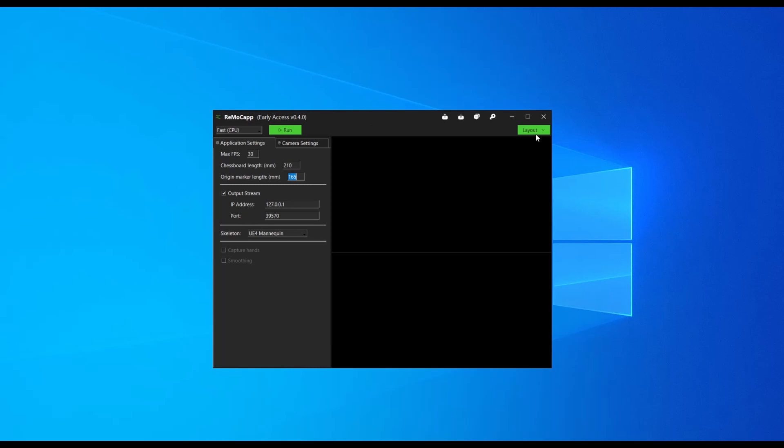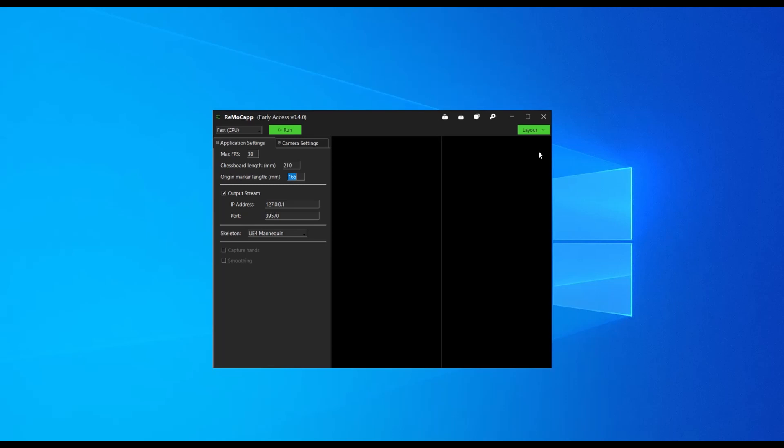Since we're using two cameras in portrait orientation, we select the layout that shows two vertical bars. Select the layout that best suits your needs.